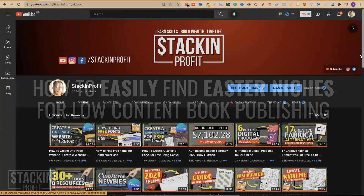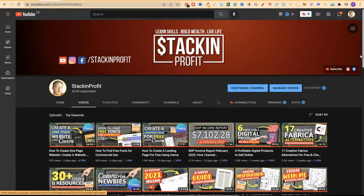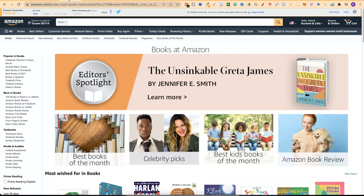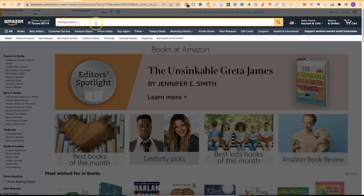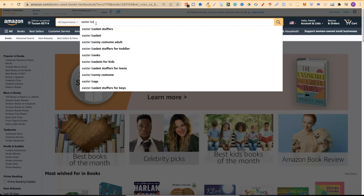There are timestamps down in the description to help you navigate through this video. Let's go over to Amazon because what I'm about to share with you is nothing new - this is a real simple method to find niches for Easter books or for any niche for that matter. We're going to use Amazon by itself and type in a search term up the top. So let's change this to 'all' and just type in 'Easter books'.